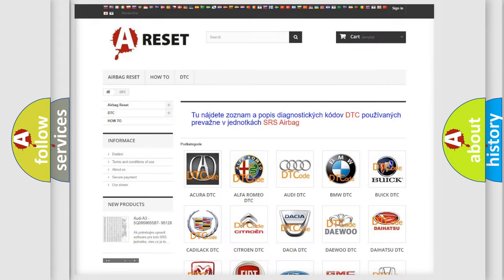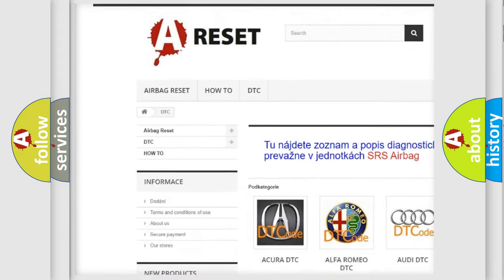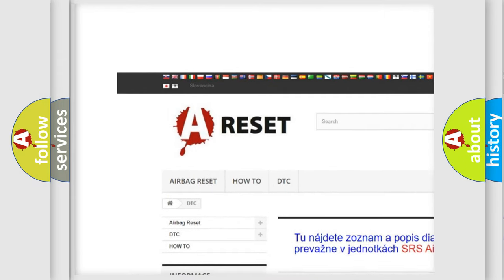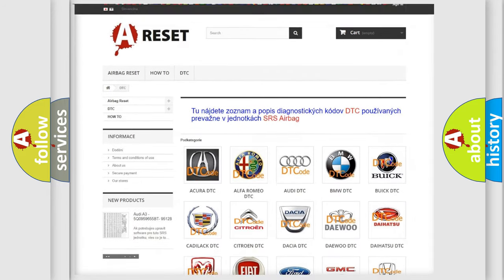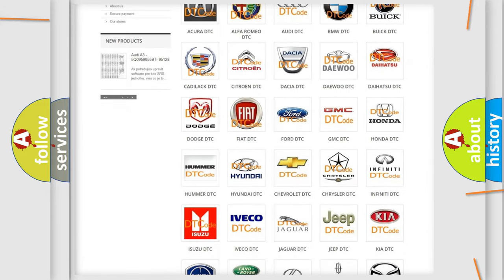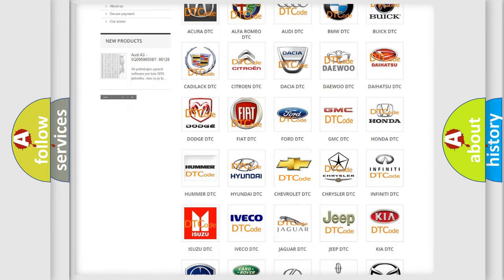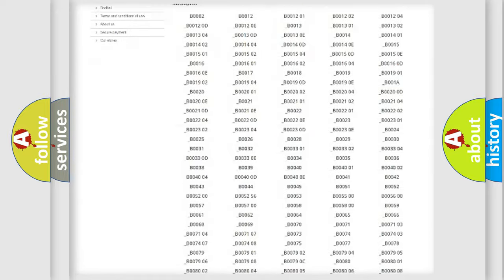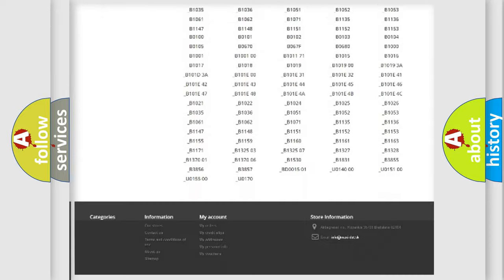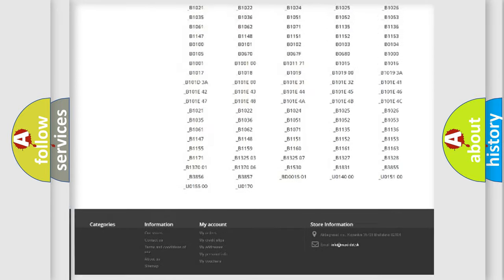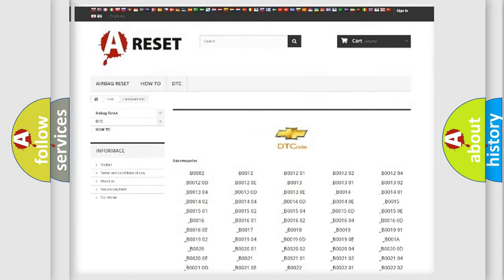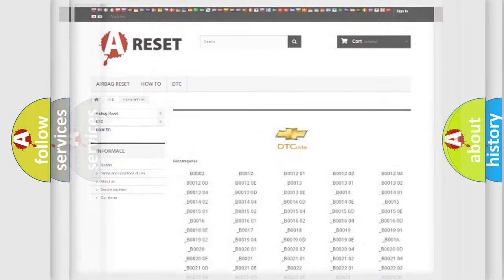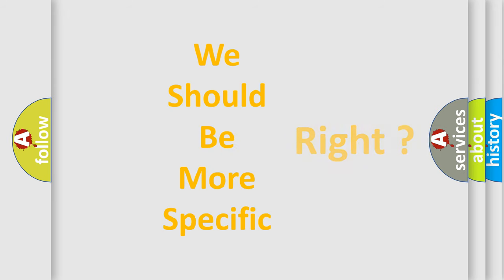Our website airbagreset.sk produces useful videos for you. You do not have to go through the OBD2 protocol anymore to know how to troubleshoot any car breakdown. You will find all the diagnostic codes that can be diagnosed in Chevrolet vehicles, and many other useful things. The following demonstration will help you look into the world of software for car control units.